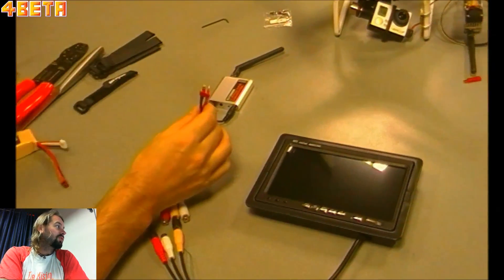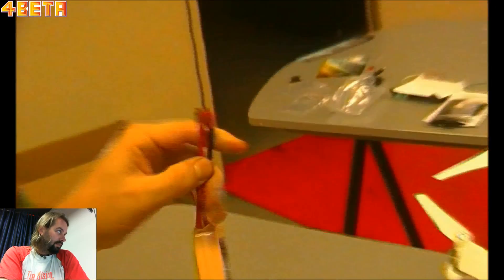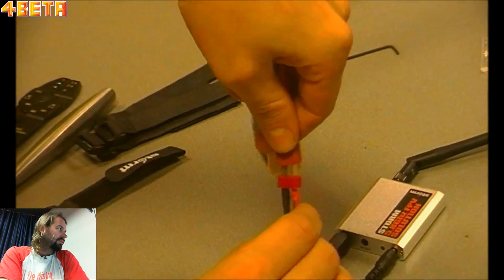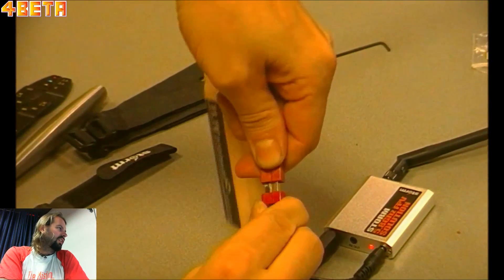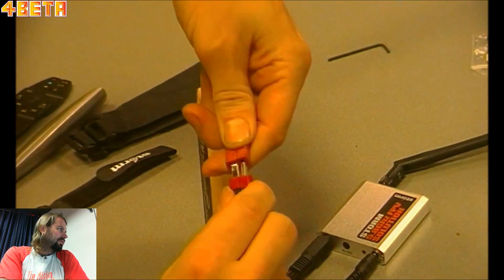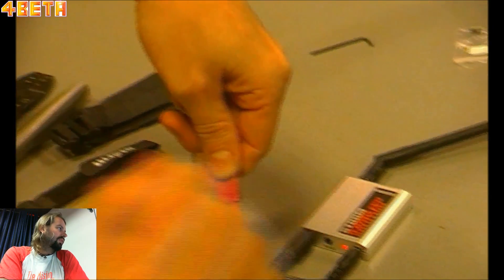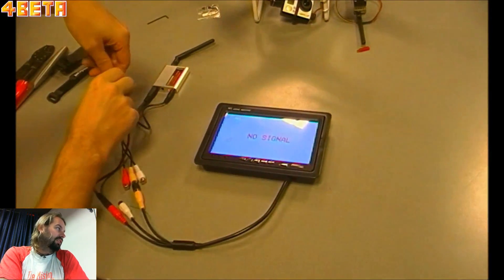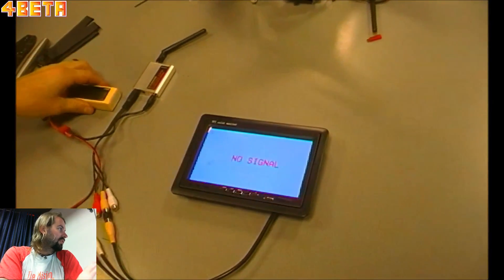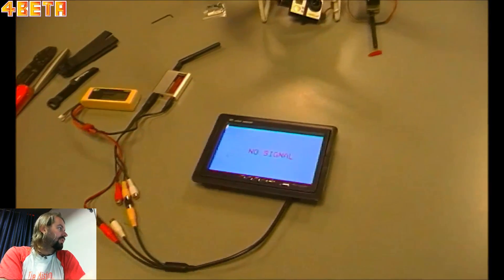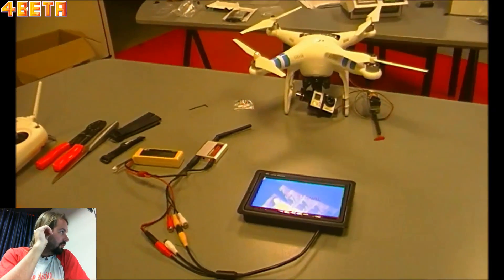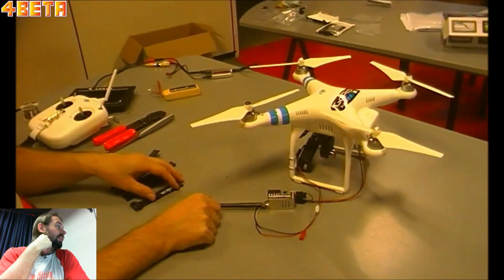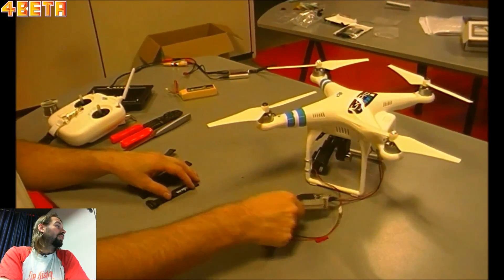Connect the display to one of the AV outs, and finally connect the battery. This connection is kind of hard to make, but at least it's a stable connection. When you've done that, you get a no signal, but that's all right because you really need to start up the helicopter first.